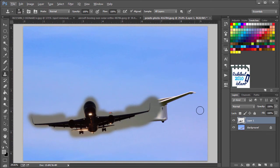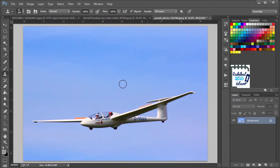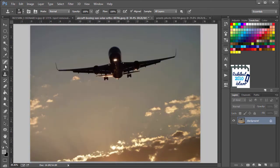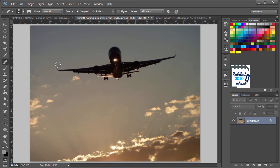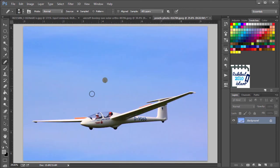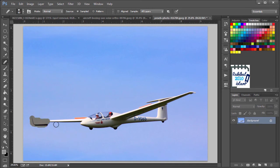So let's delete this layer and use the Healing Brush tool for this purpose. Hold Alt and click here. Let's drag.